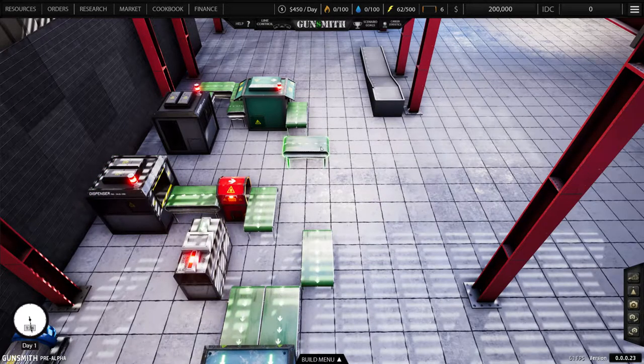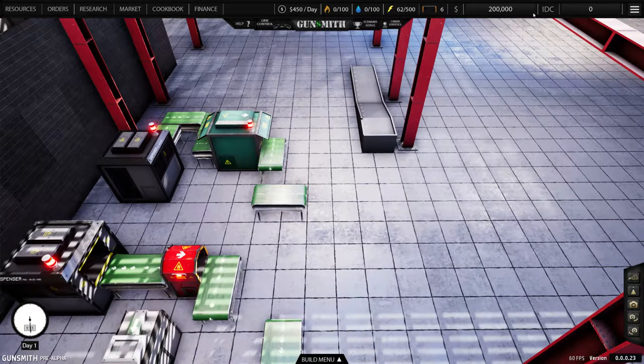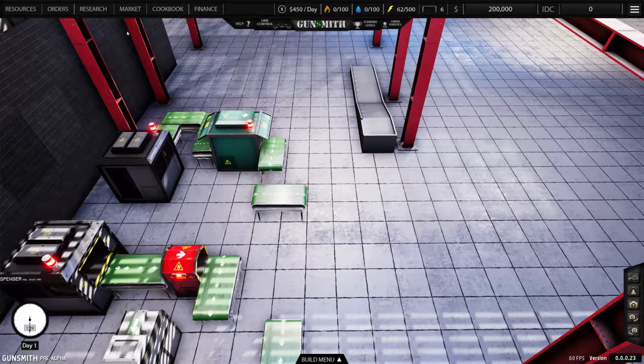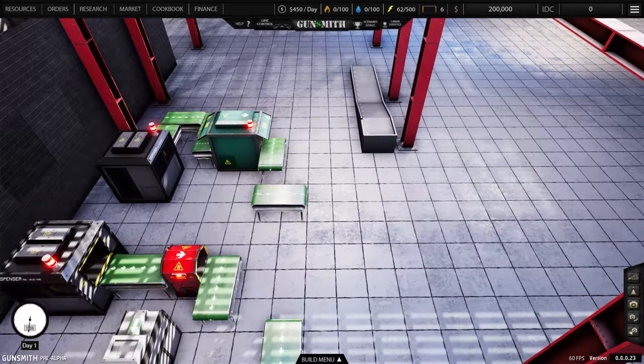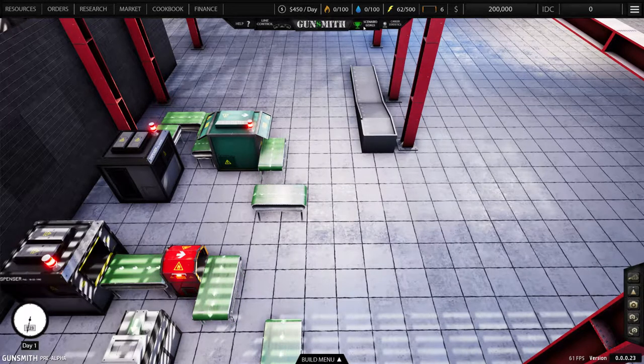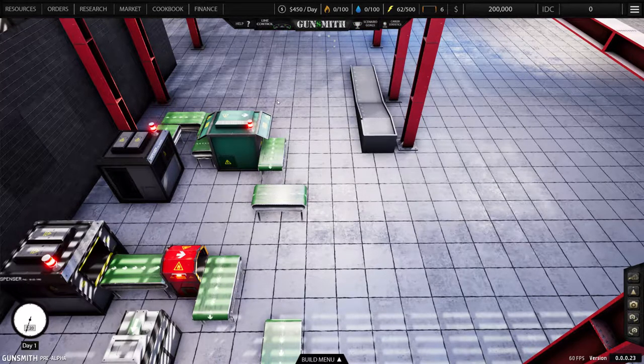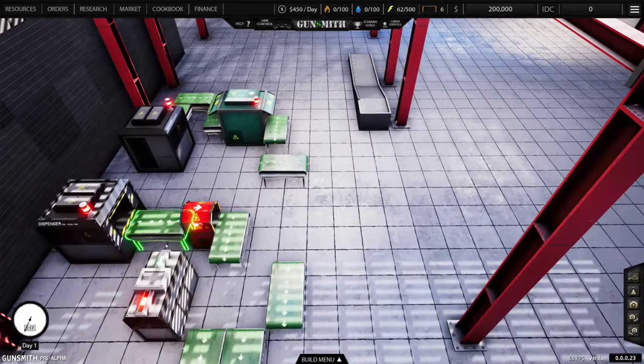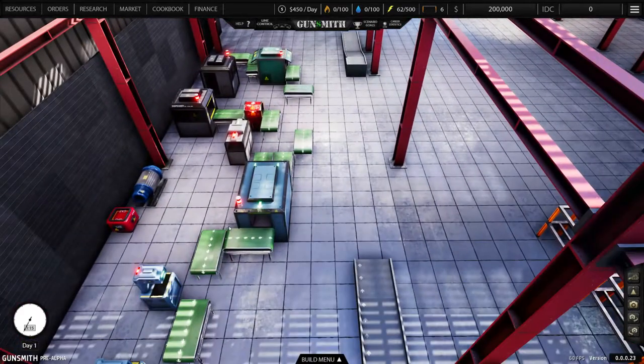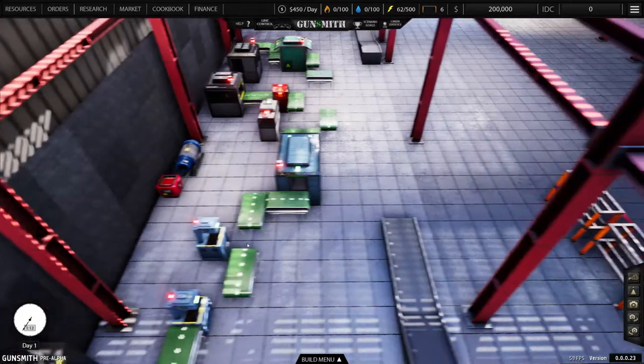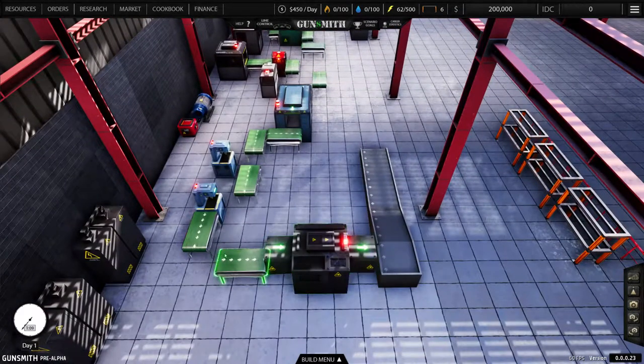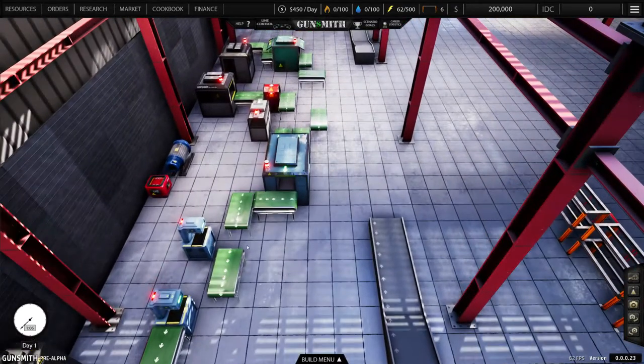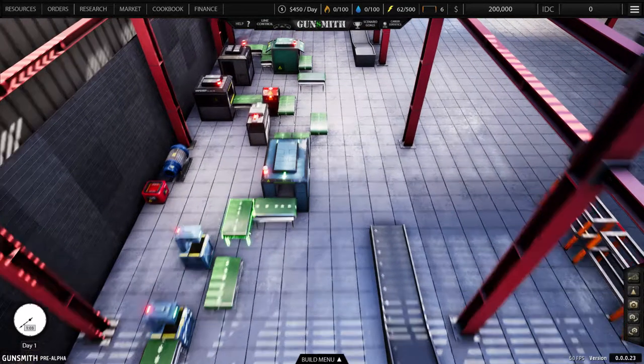So basically we're going to start out and I'm going to cover everything in here from finance, cookbook, market, all these tools, monitoring research, the control line. But we're going to start off with something very simple. So the game's kind enough, it does give you a tutorial. I recommend that you read it when you start.